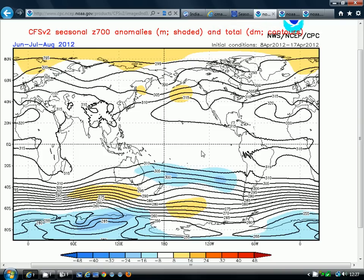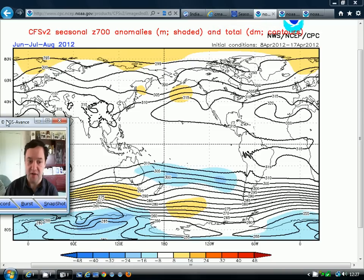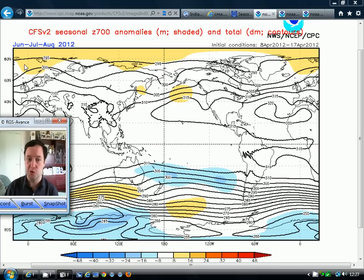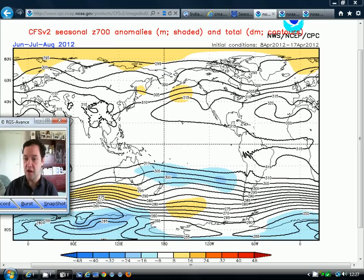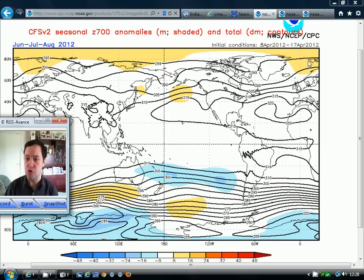The last thing we've got to look at is the American model. This is the CFS model from the United States — their long-range forecasting model. These are the 700 millibar anomalies, very similar to the 500 millibar anomalies but a slightly different area of the atmosphere, for June, July and August. We can see that there's not much showing up at all here. We've got a slightly above-average height perhaps to the far north and northeast of Scandinavia, but really very near-normal heights across Britain and Ireland.